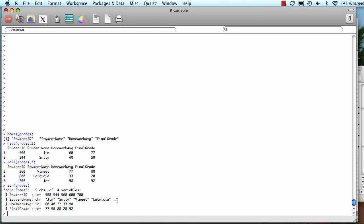If there are a lot of values, it just puts an ellipsis at the end. This is specifying what data type. These are integers, and these are characters. So that's structure.